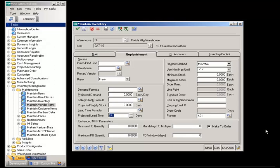Additional planned work order parameters have also been added to the Maintain Inventory screen. In the lower right corner, if the make-to-order checkbox is checked, a planned work order will be created if no previous work order is tied to the sales order line by the enhanced MRP module for every sales order line found for the inventory record. This creates a one-to-one relationship between the sales order line and the work order. The creation of the planned work order will happen when generate planned orders is performed in the MRP planning screen. An action message will also be created if the sales order line quantity does not match the work order quantity for any existing tied work orders.